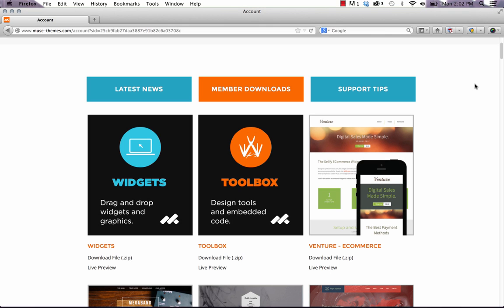Hey there, this is Steve Harris with musethemes.com. This is just a quick video on how to use our MuseThemes library and toolbox files and a couple of different methods you can use to actually open them in Muse, delete them out, and why exactly we force you to re-download the toolbox file each time we post new releases.